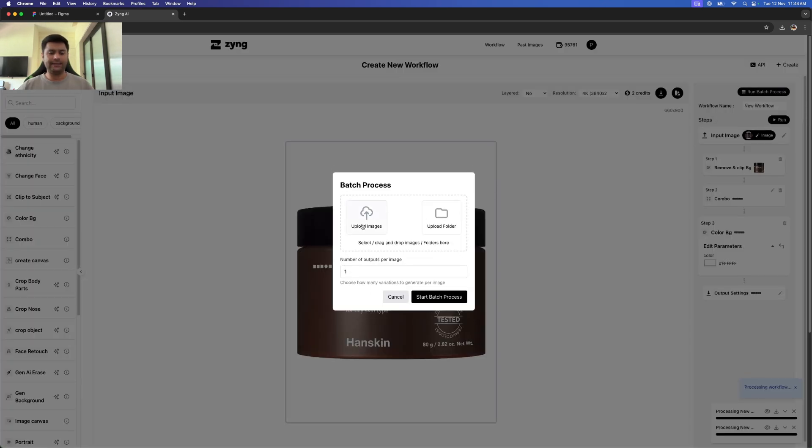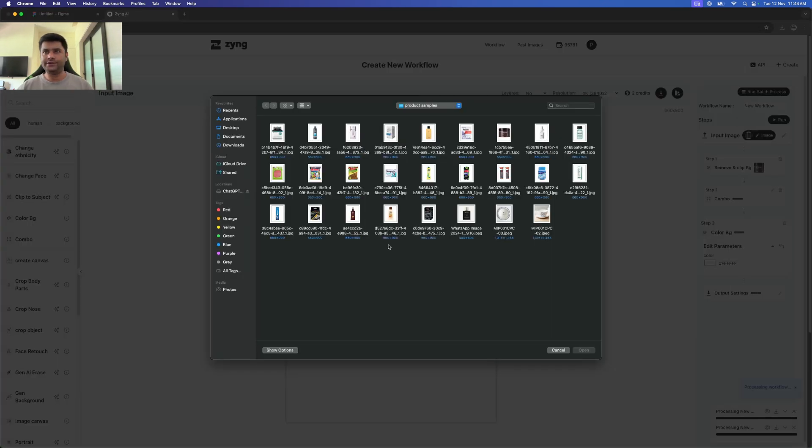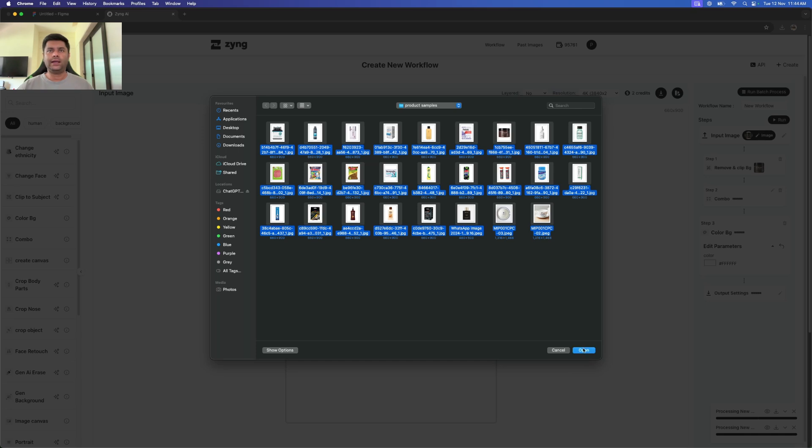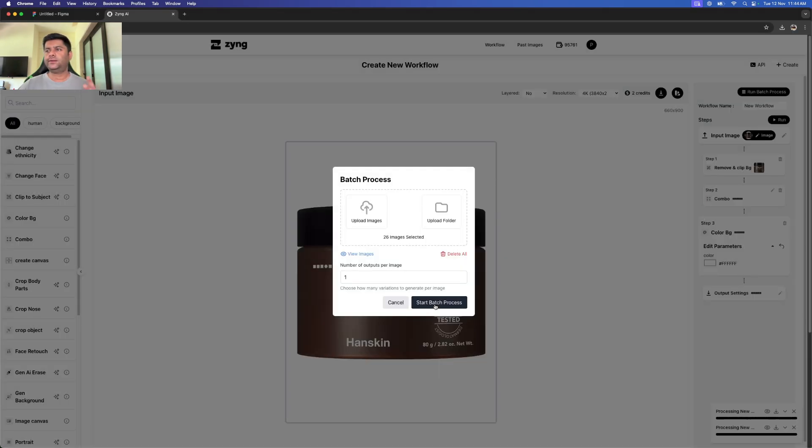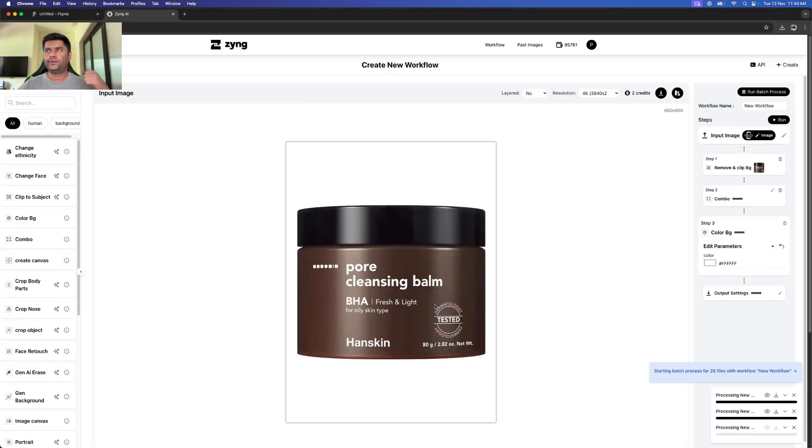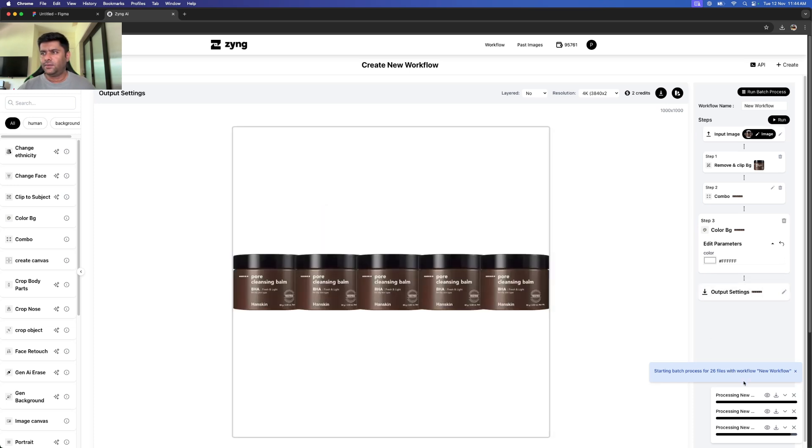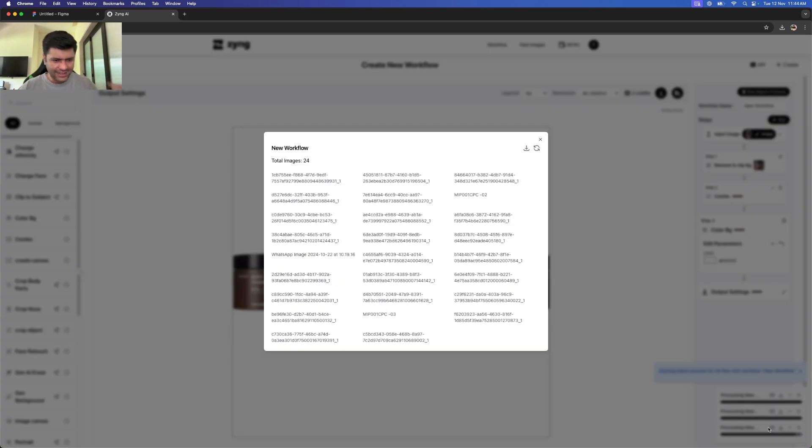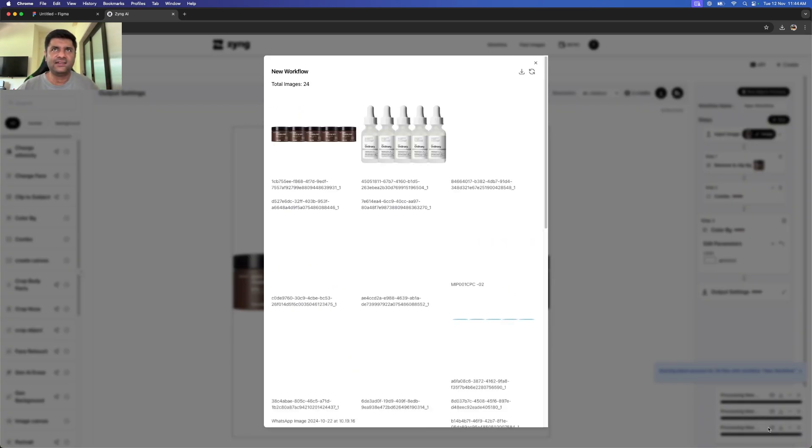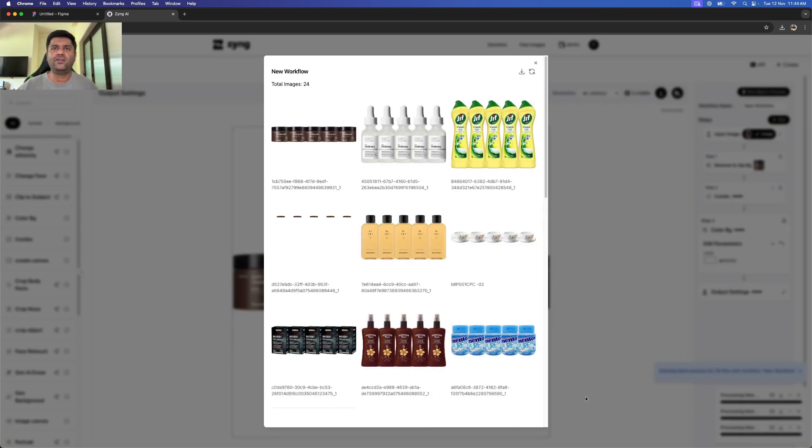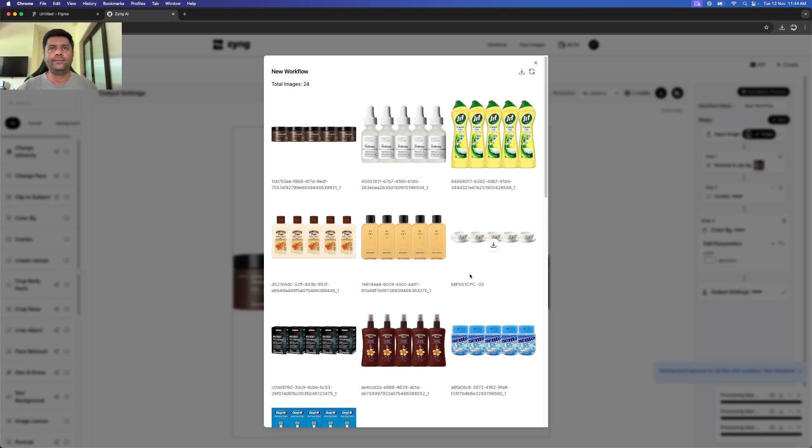I can quickly select all the images that are there, and it will run the workflow: remove the clip background, create the combo, and at the end add the desired color. All my images are processed in less than three minutes. We've gone through and created a combo for so many products at scale.